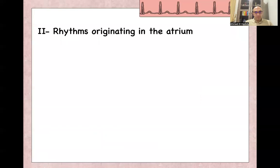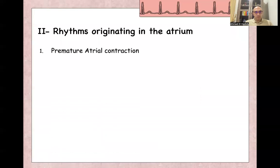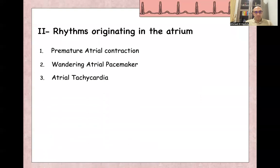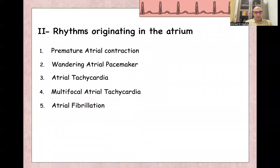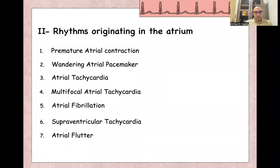Examples of rhythms originating from the atria include premature atrial contractions, wandering atrial pacemaker, atrial tachycardia, multifocal atrial tachycardia, atrial fibrillation, supraventricular tachycardia, and atrial flutter. We will discuss all of these rhythms in separate presentations, each one separately.